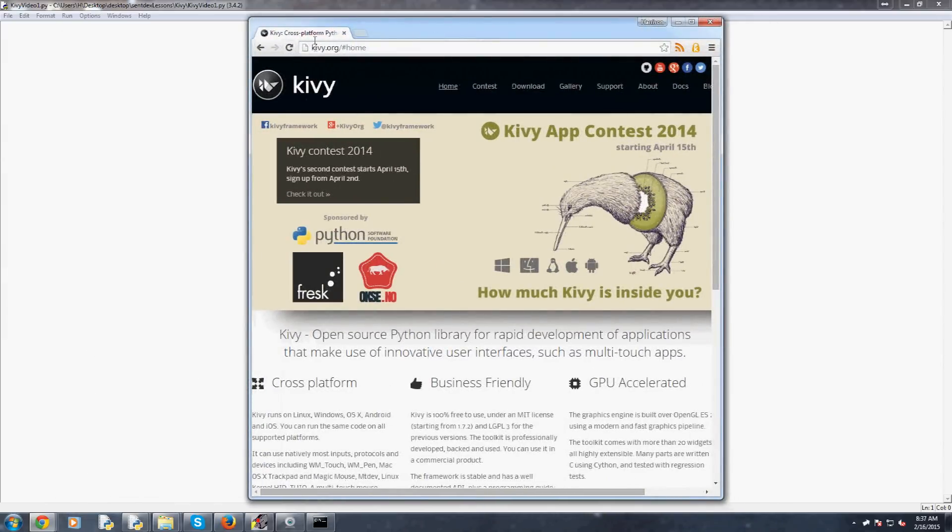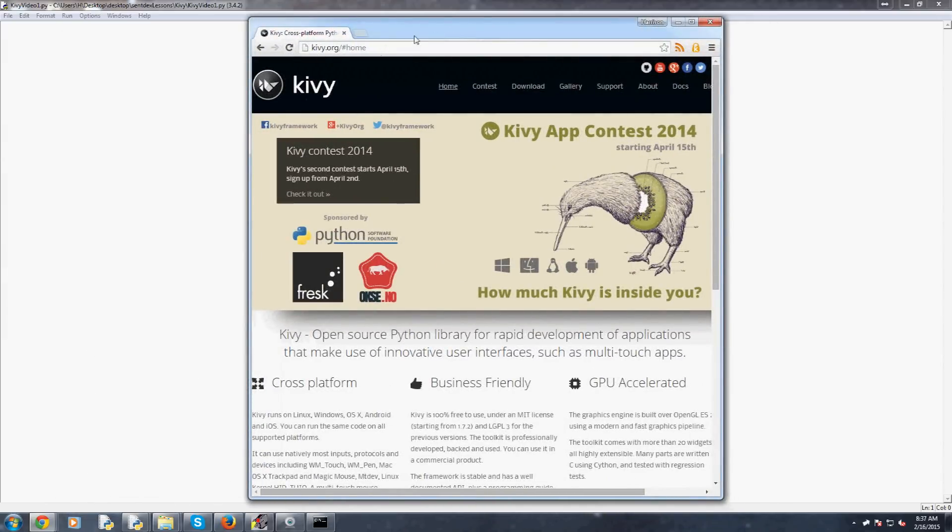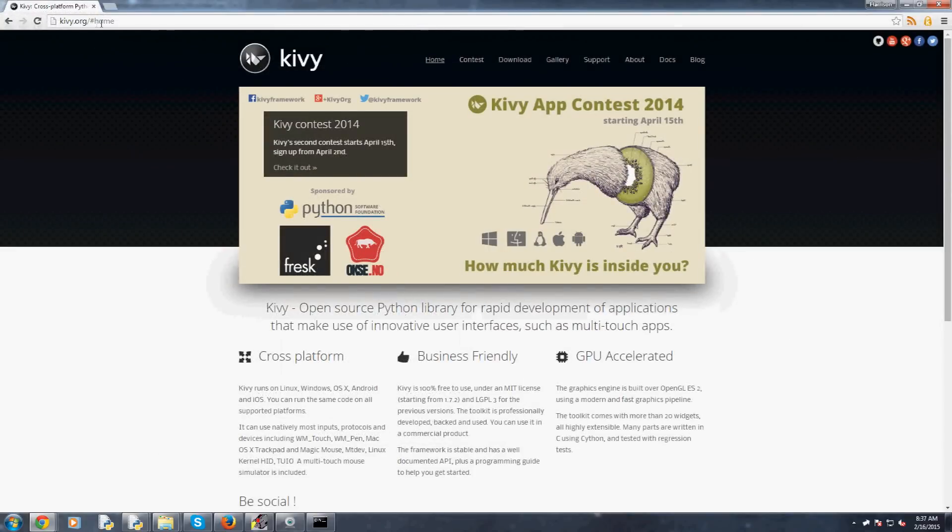First of all, what is Kivy? So this is the Kivy website, kivy.org, and whenever you go there you'll just be sent to this hashtag home.